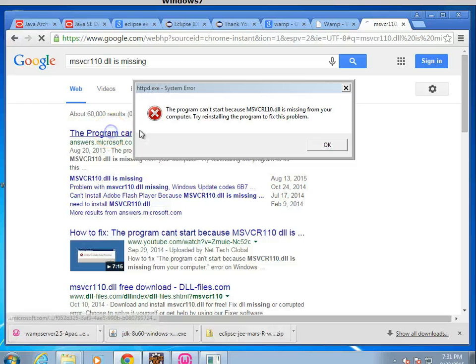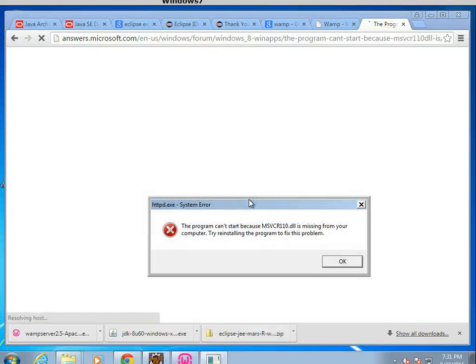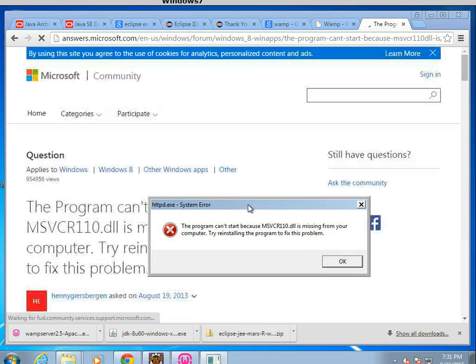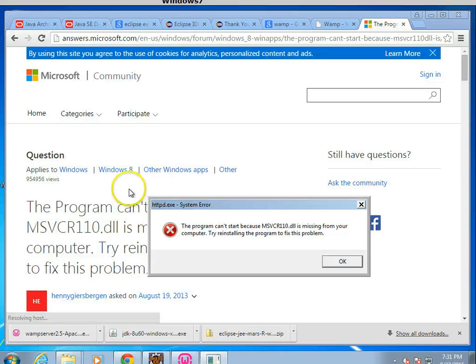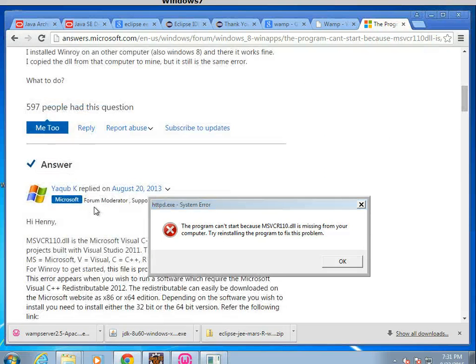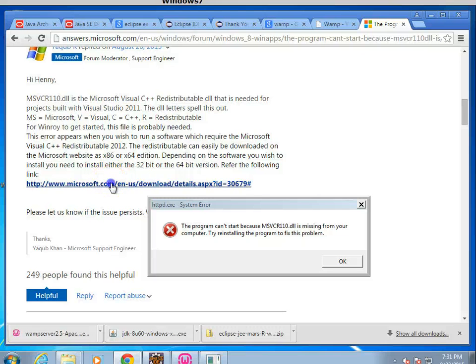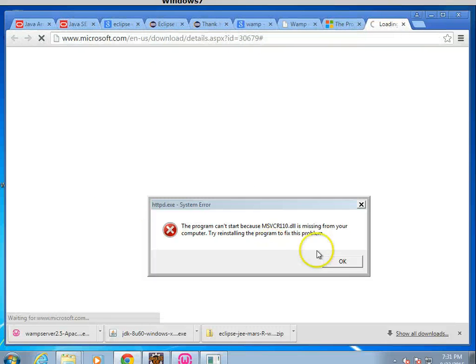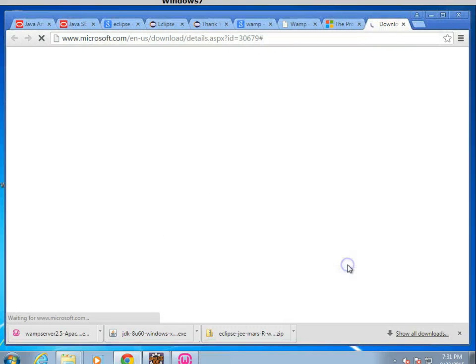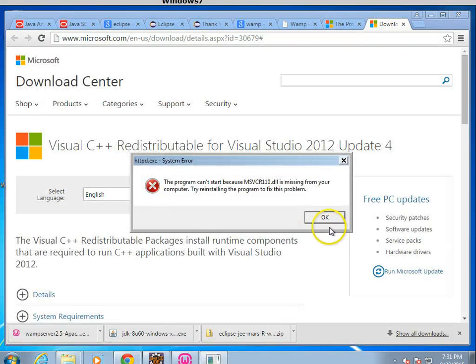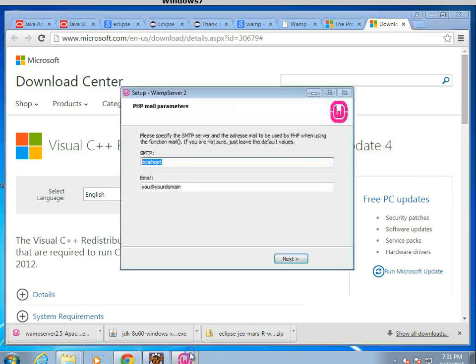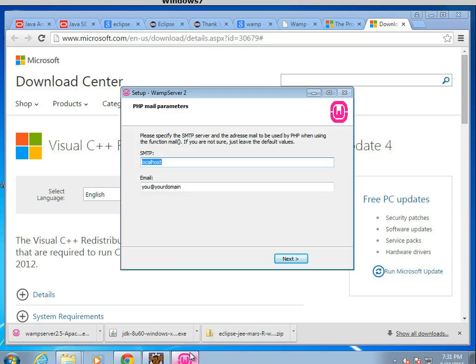So I select the first link, which is a Microsoft link, and it gives us, as we scroll down here, it gives us a place where we can download it. And boom. So I'll go ahead and choose OK on this dialog. Okay. And we'll run the WAMP installation again in a moment.